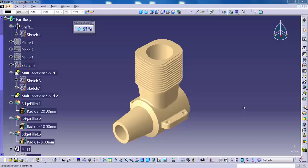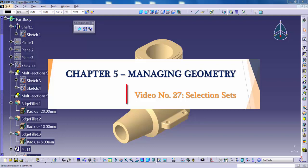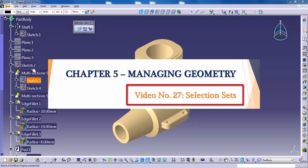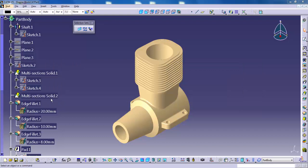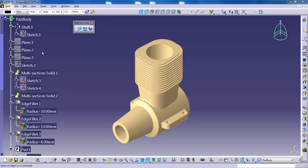Hello and welcome! This video segment covers the selection sets within CATIA V5. In this lesson you will learn how to group objects together to make them easier to select in subsequent operations, how to manage selection sets once they are established. So let's get started.